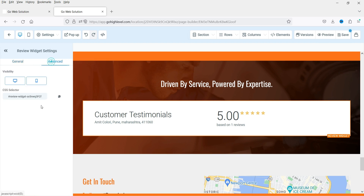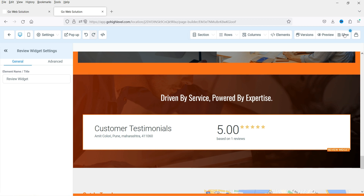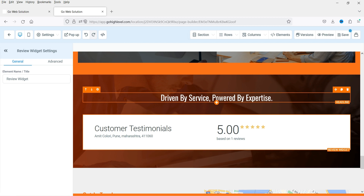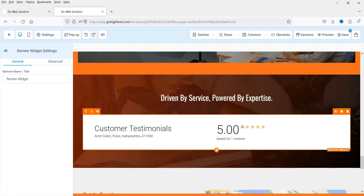If you go to Advanced, you will see visibility settings — if you want to disable reviews on mobile you can do that. Once done, click Save and it will show the reviews on your website or sales funnel. The procedure is the same for a sales funnel — you just need to add the reviews element on the funnel page.